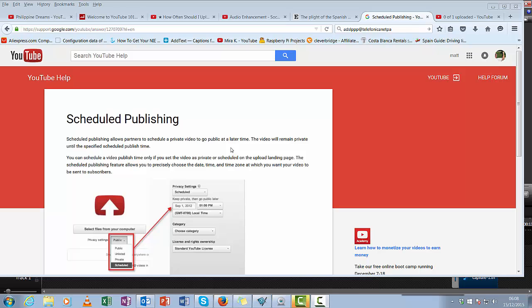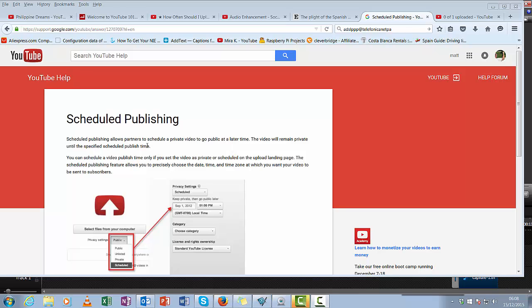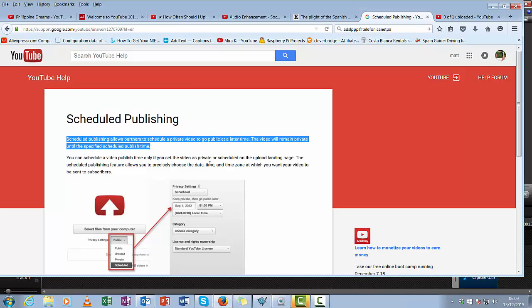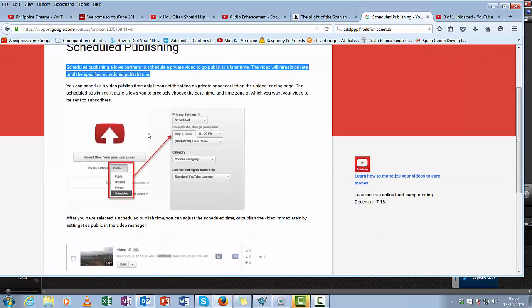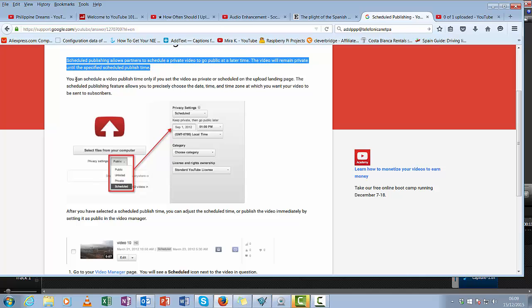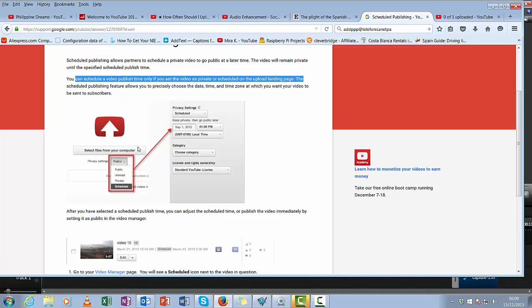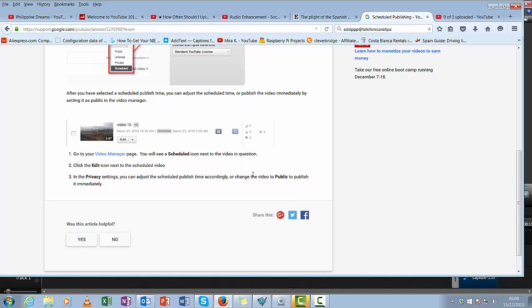Okay, according to YouTube, because I'm on the YouTube search bit, scheduling allows partners to schedule, blah blah blah—we know. You can schedule a video if you set the video as private or scheduled on the upload landing page. So it doesn't actually say here there's any limits on it. I think it used to be limited.